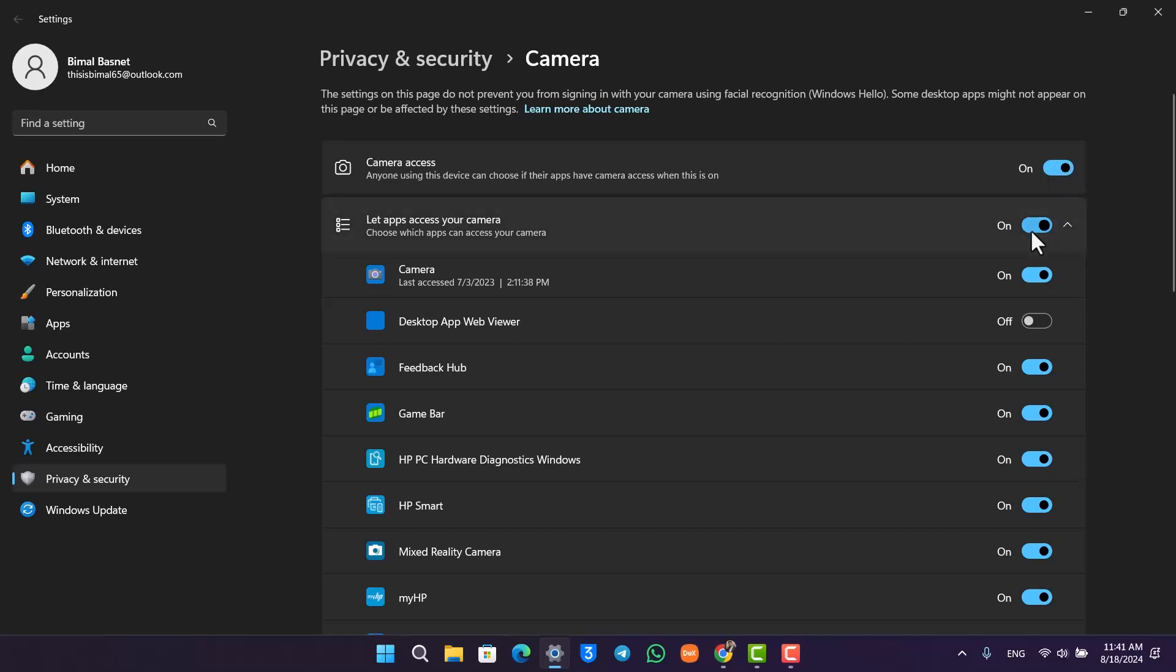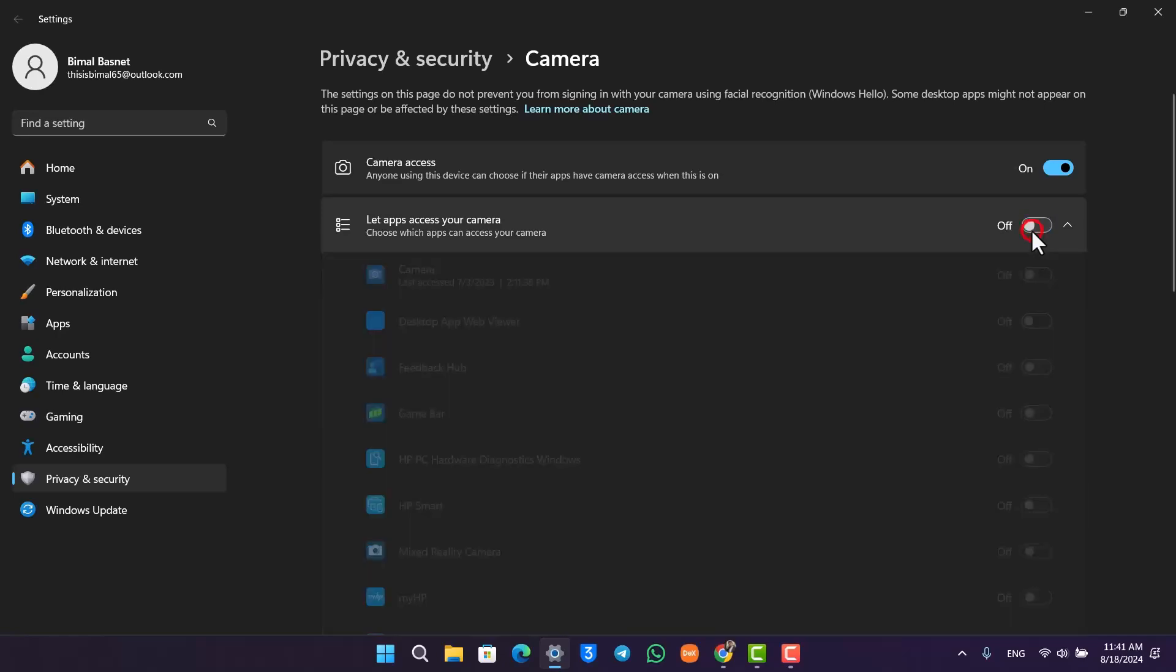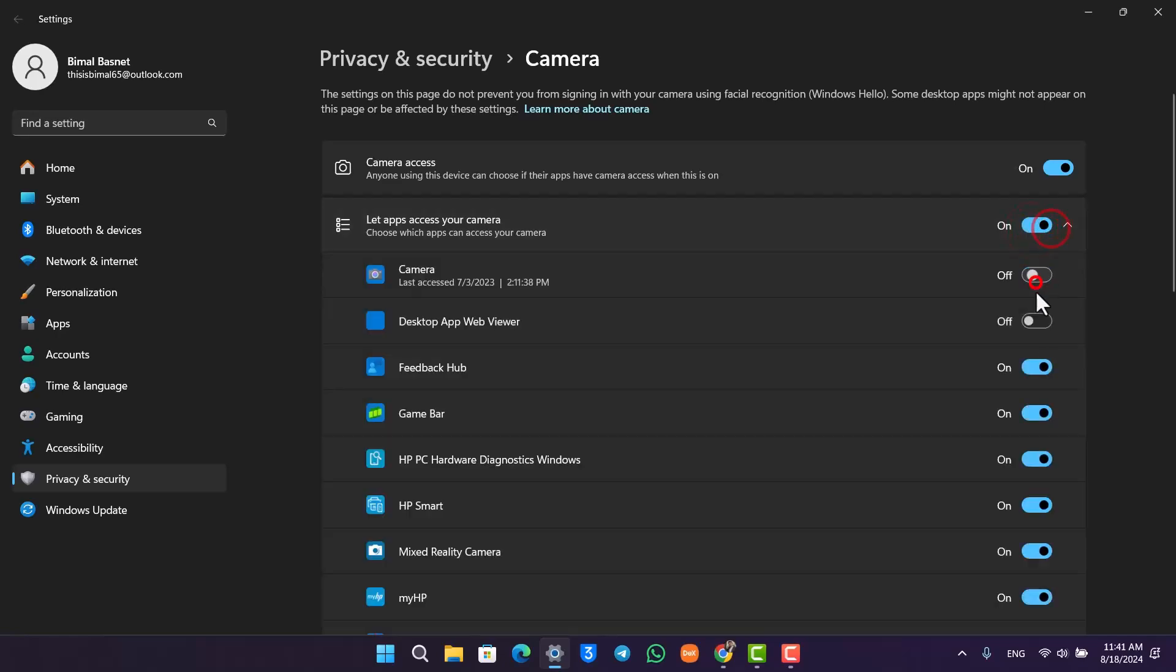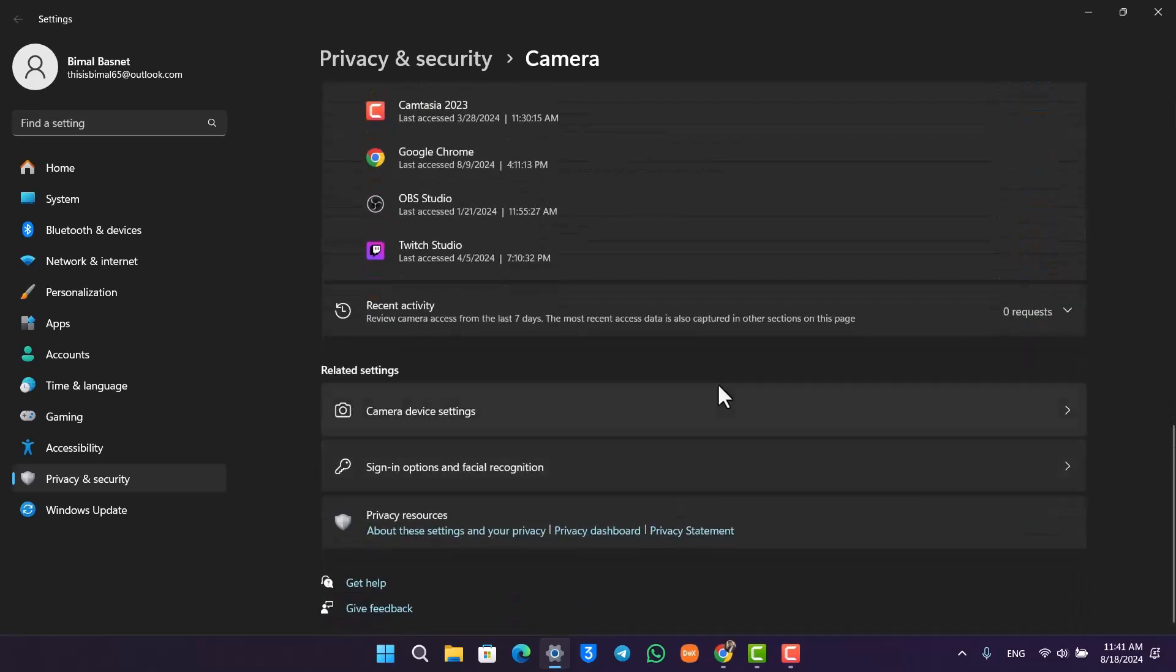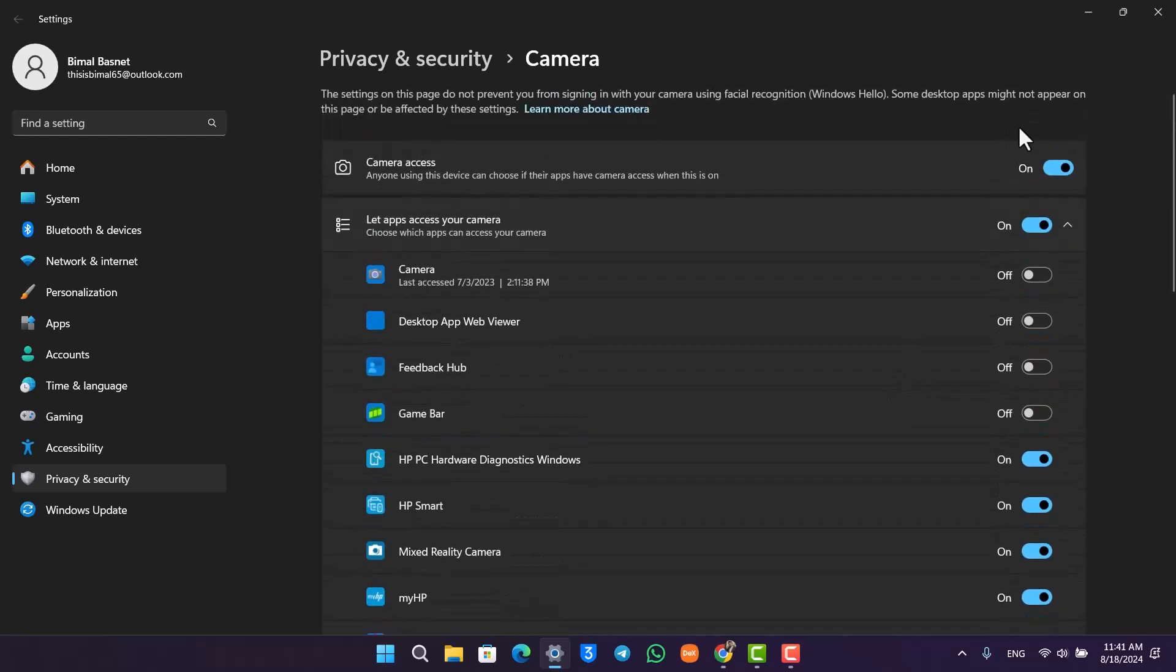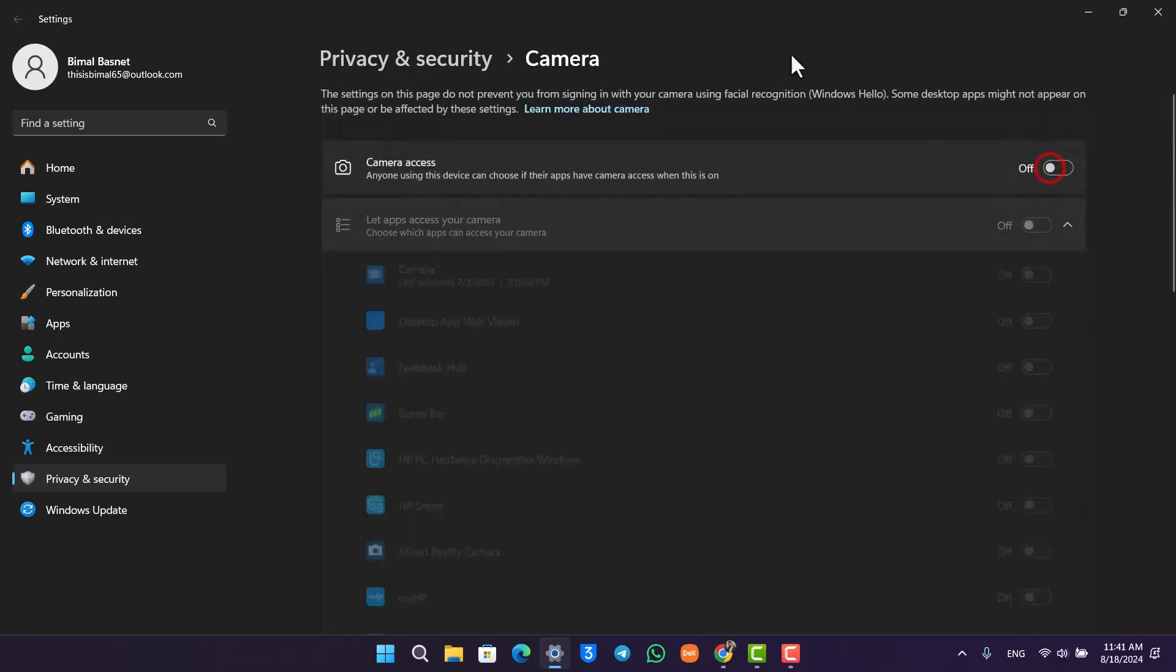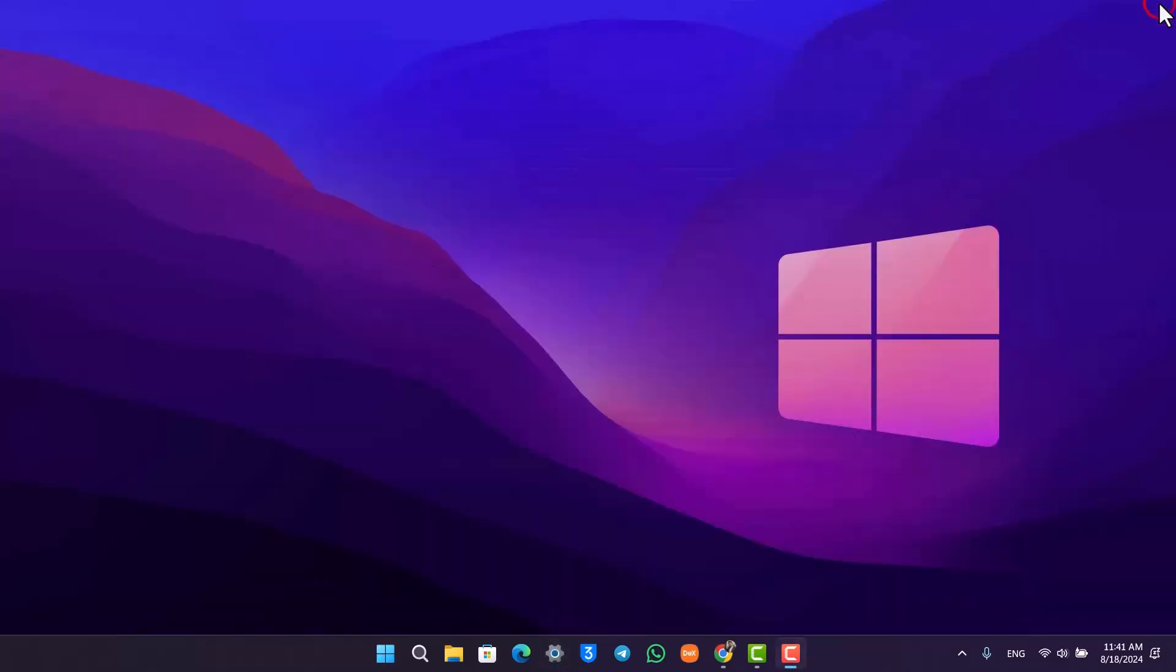Let's say you're trying to use it on Google Chrome. Turn off all of the applications over here and only enable it for the Google Chrome app right over here. That should most likely help you solve the problem.